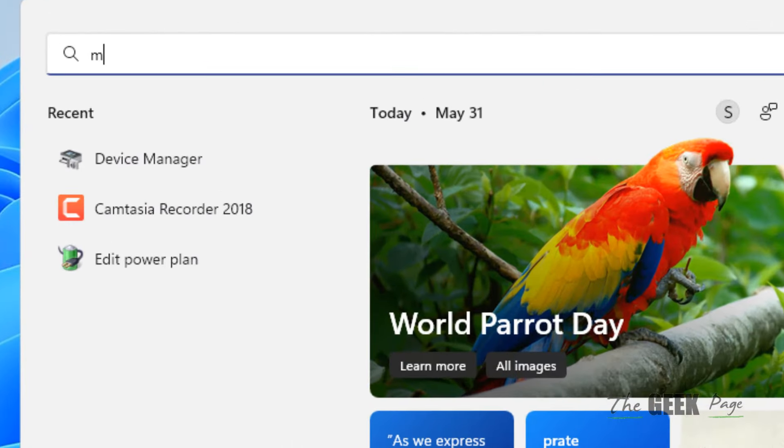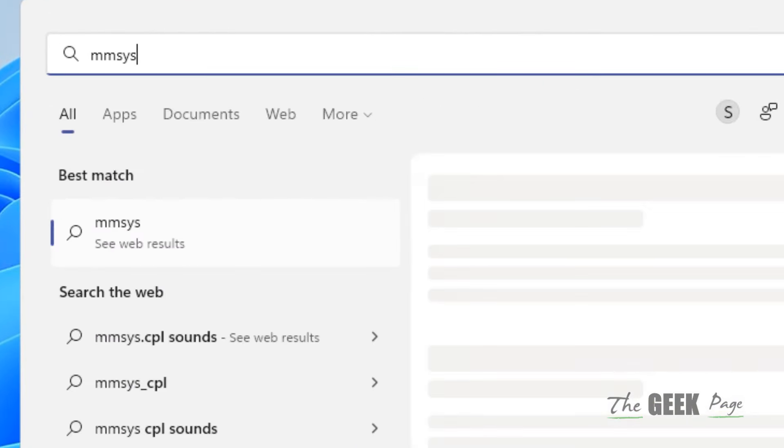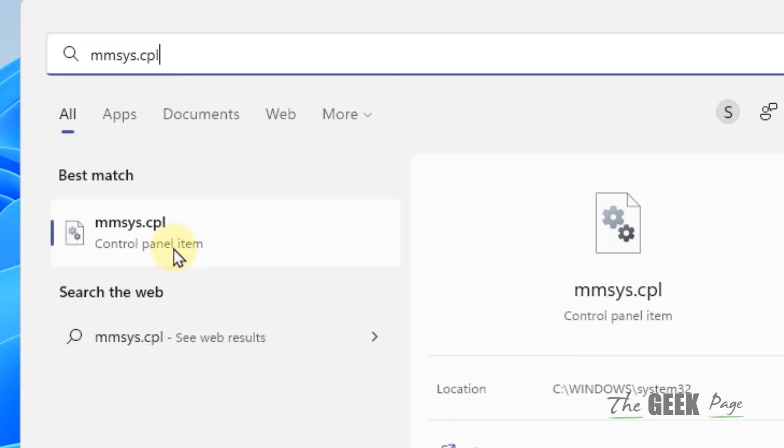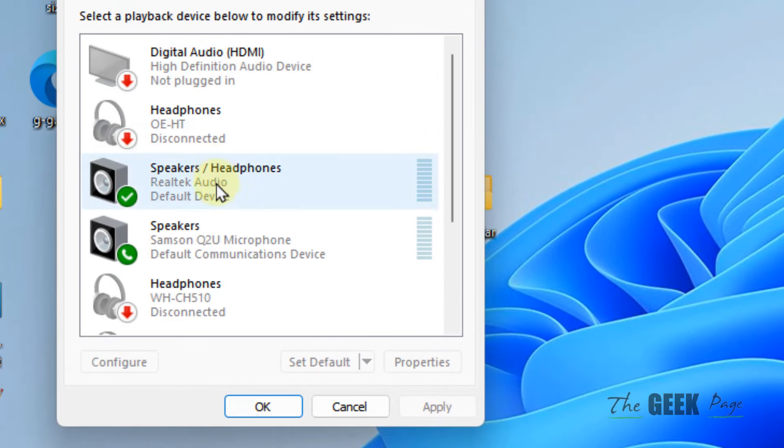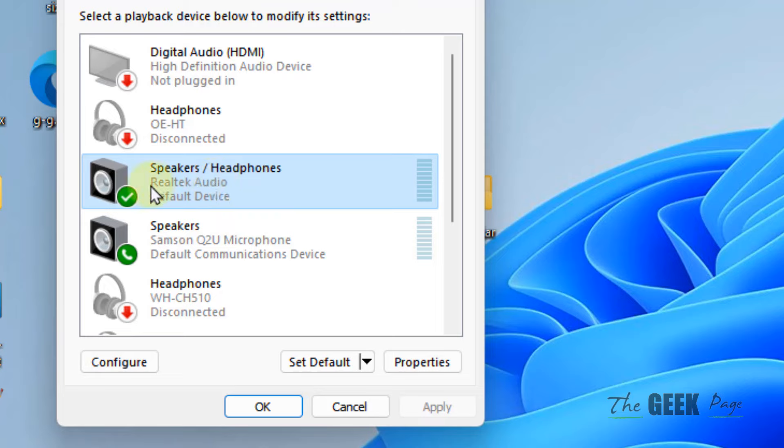Search for 'mmsys.cpl' and click on it. Locate your audio speaker device, click on it to select it, and then click Properties.